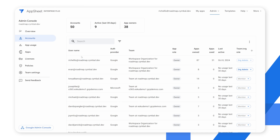The account details show the user's email address, their authentication provider, the team that they're associated with, the app role — which basically shows whether they're the owner or the user of the application — the total number of apps owned by that user, the total number of apps that user uses, and when they were last active.